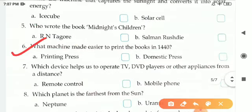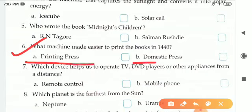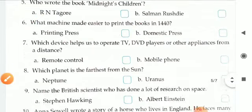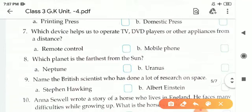Sixth one: What machine made it easier to print books in 1440? There are two options — A is printing press and B is domestic press. The correct answer is A, printing press. P-R-I-N-T-I-N-G P-R-E-S-S, printing press.